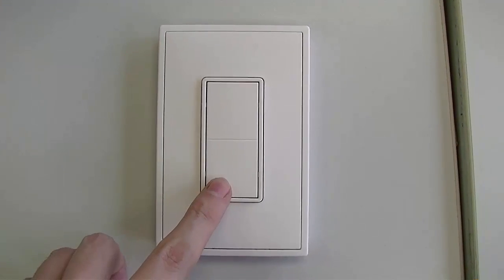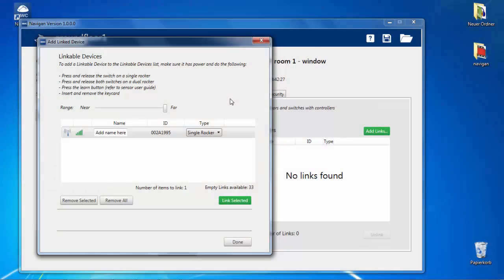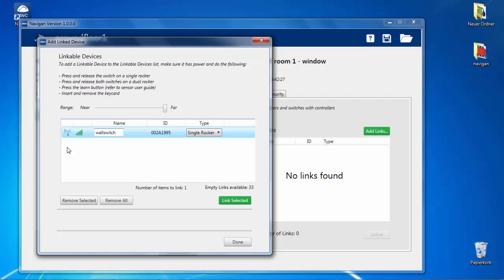To learn on a switch, press the rocker. You can link wall switches, occupancy sensors, and light level sensors to a predefined controller.